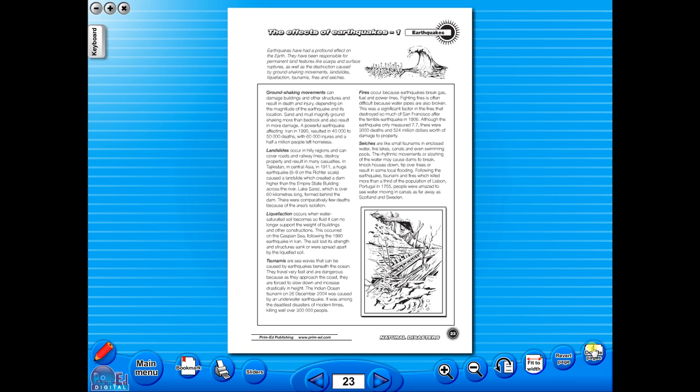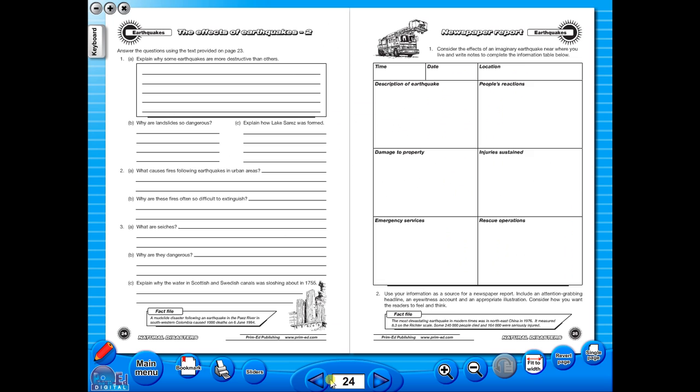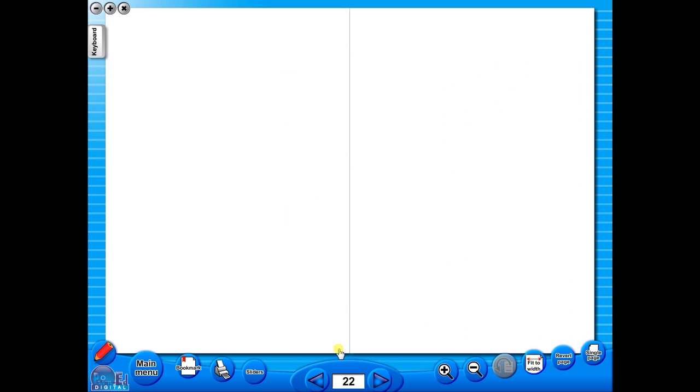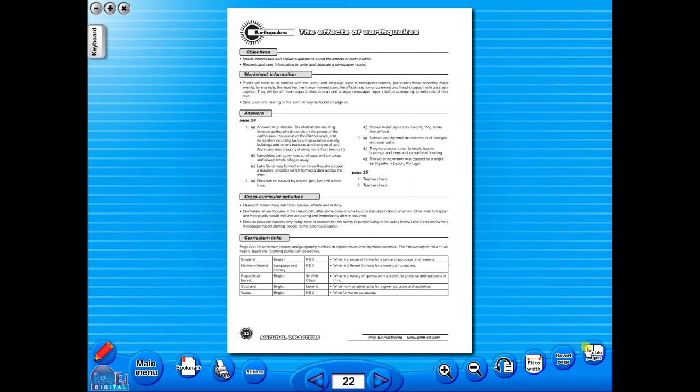You have the option of having a double page view, which is useful for the teacher, as she can carefully read the teacher's notes for the adjoining copy master. To revert back to the single page view, click here again. The single page view may be used for the teacher to display the worksheet on the interactive whiteboard.